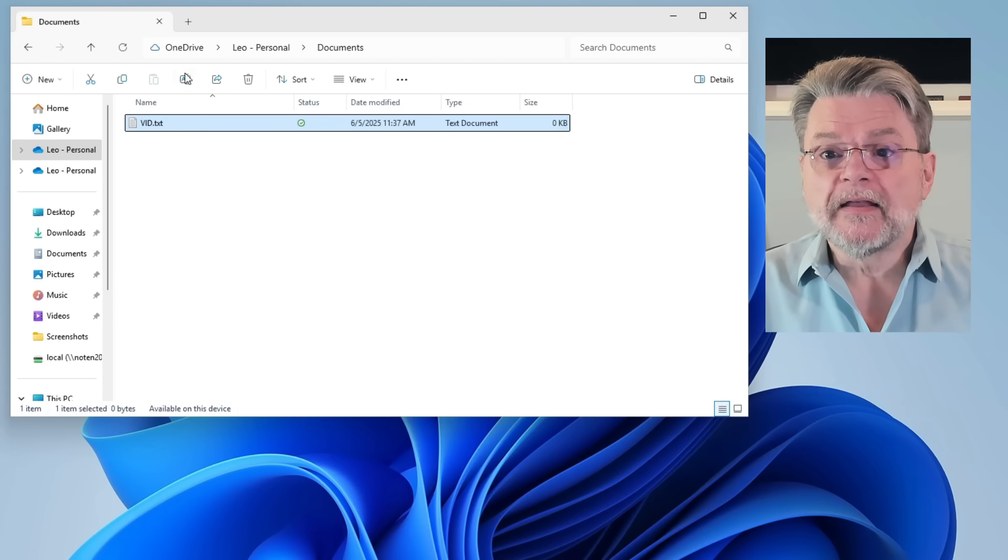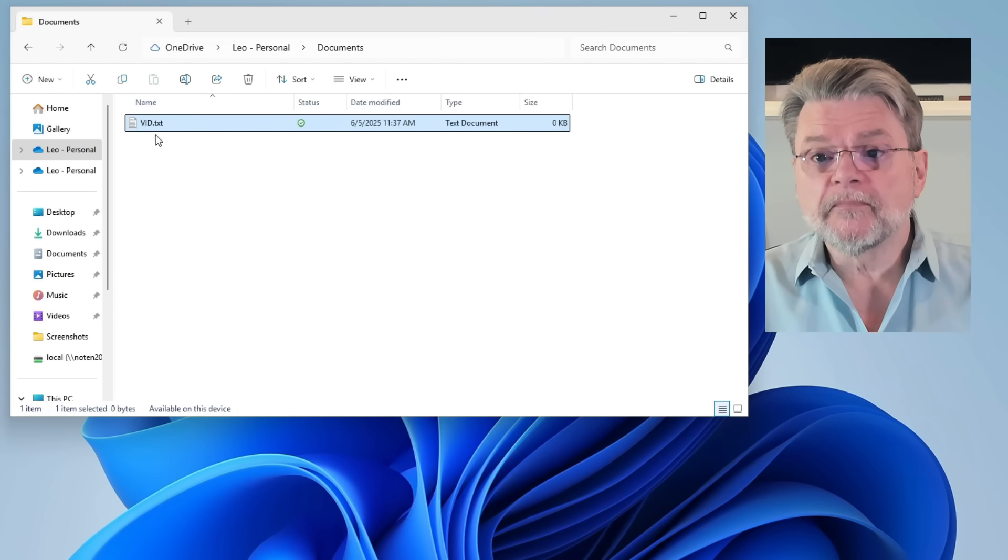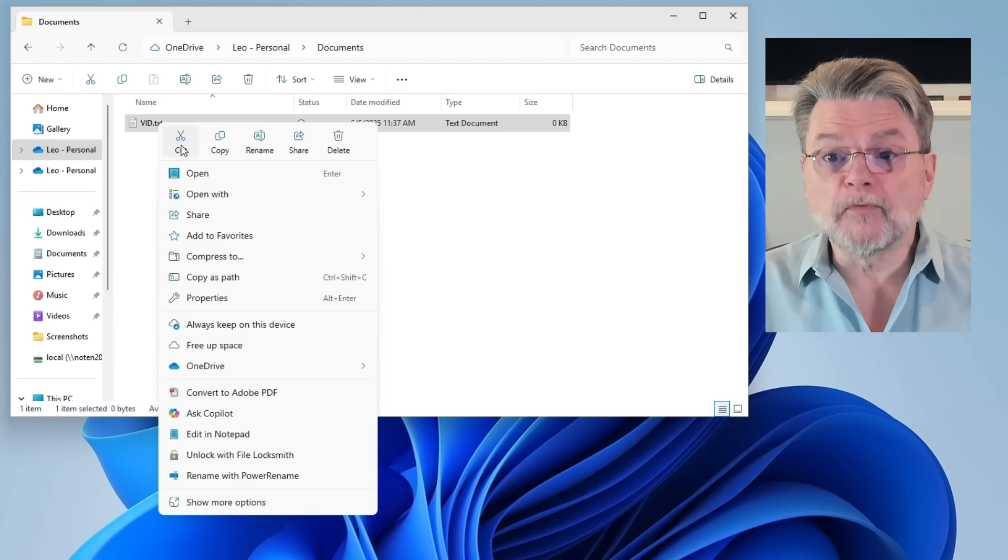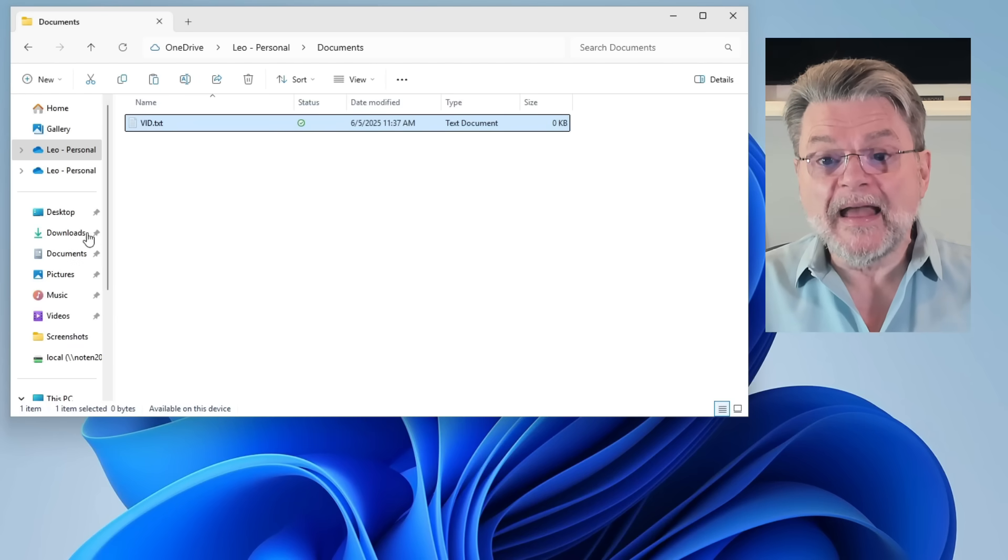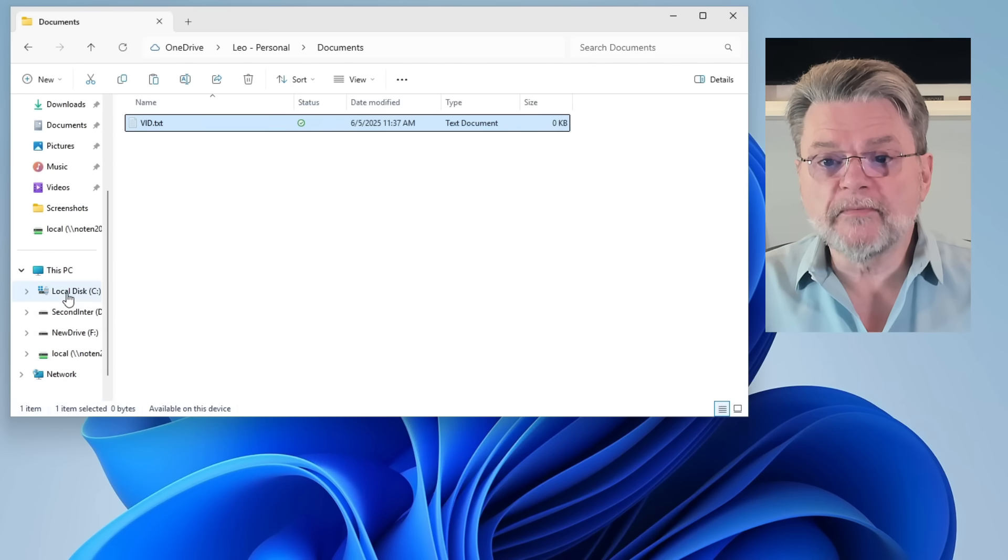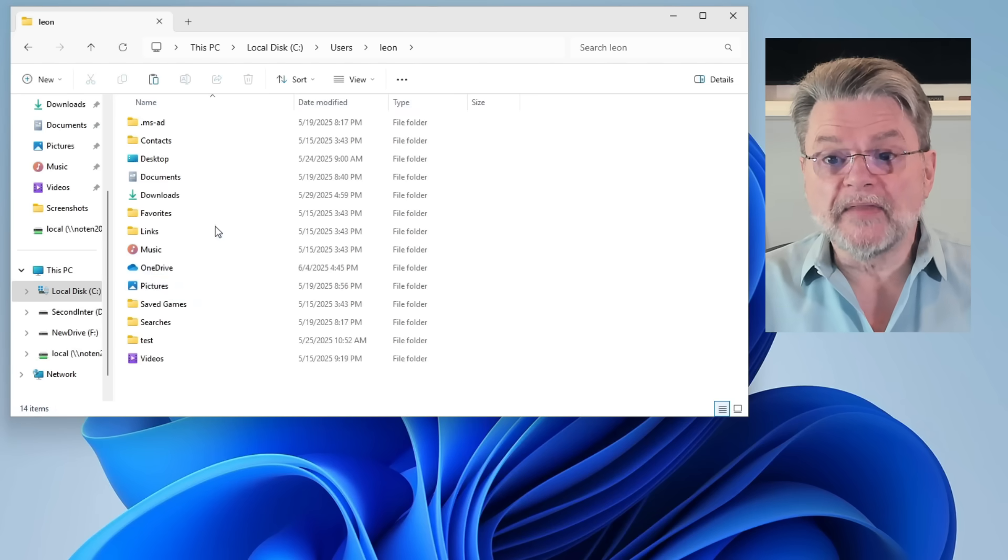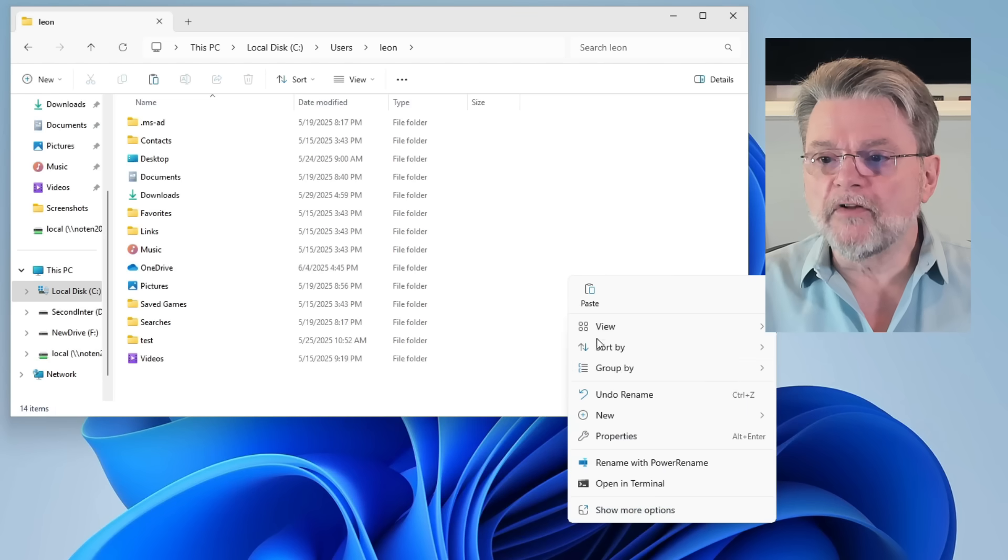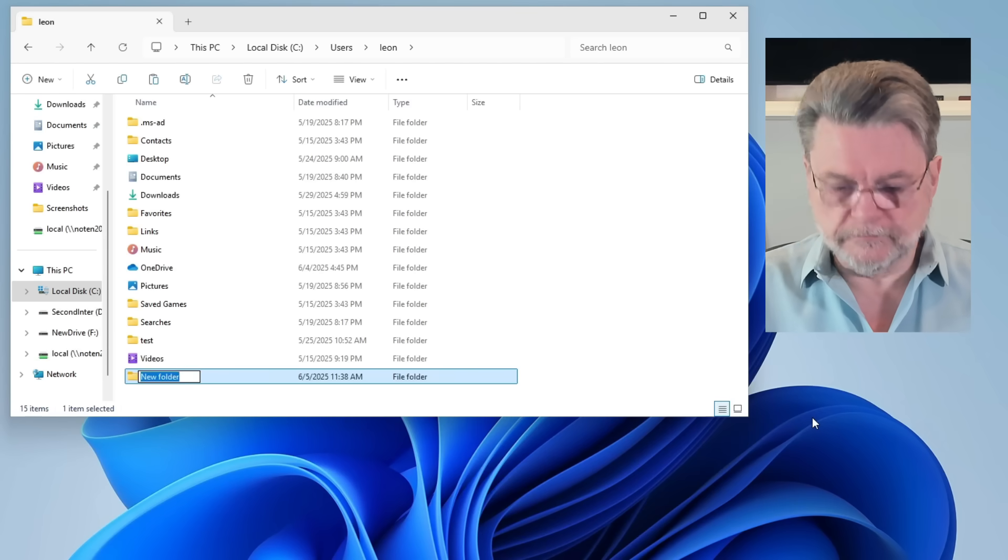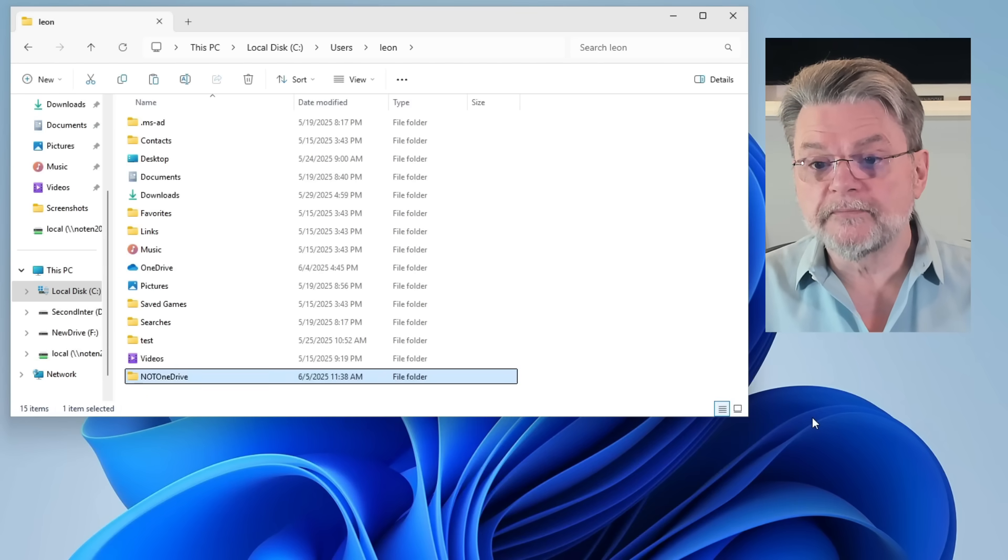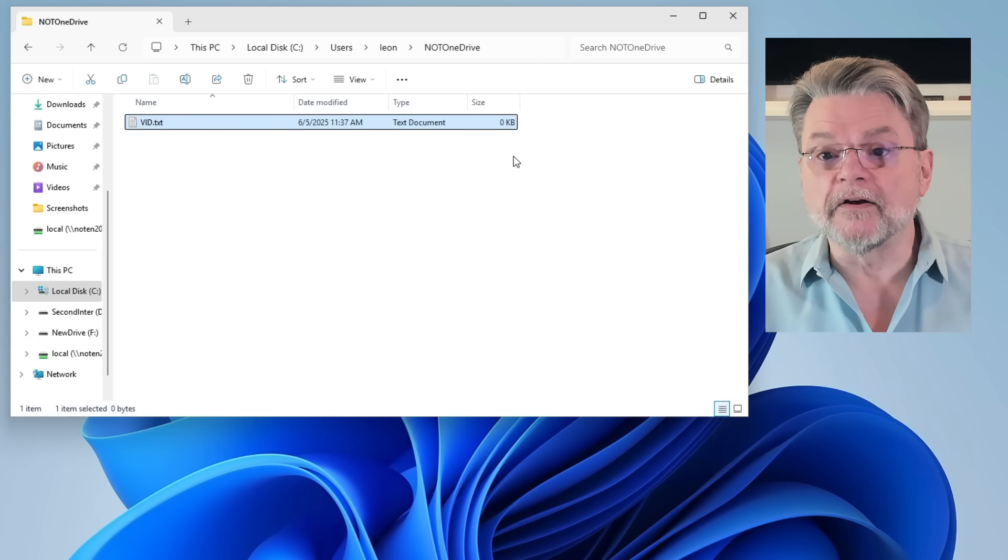Well, you can see that it is currently in OneDrive. So we're going to copy it. Actually, I'm going to cut it so that it actually will be removed from OneDrive. And now I'm going to create a completely different folder. I've talked about this in other videos where instead of having it in the OneDrive folder, I will create myself a new folder here. New folder, not OneDrive.